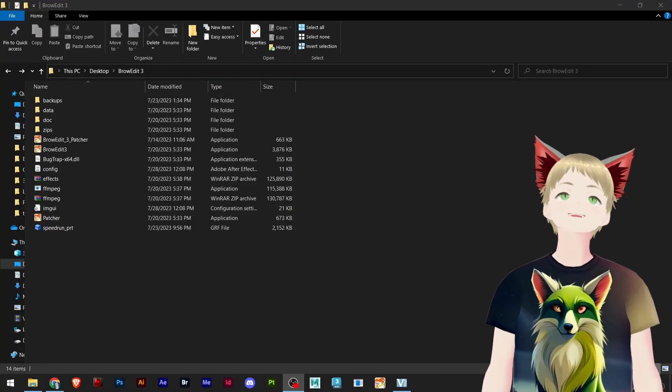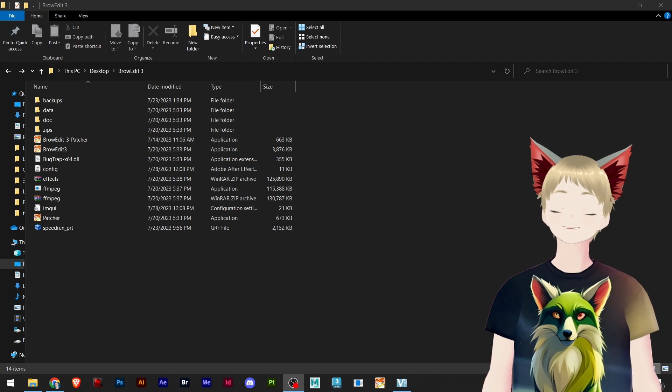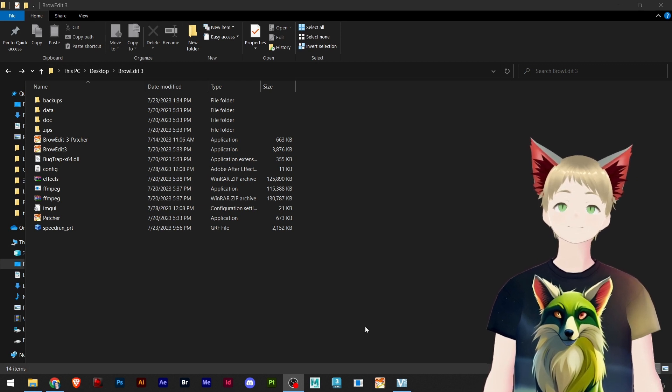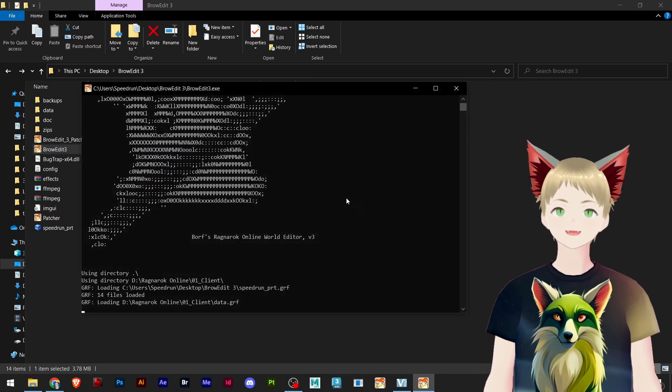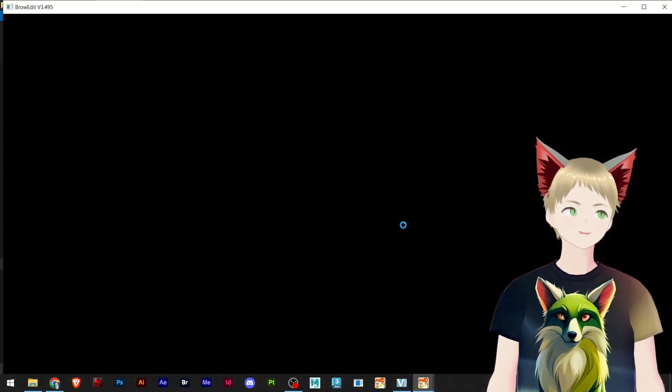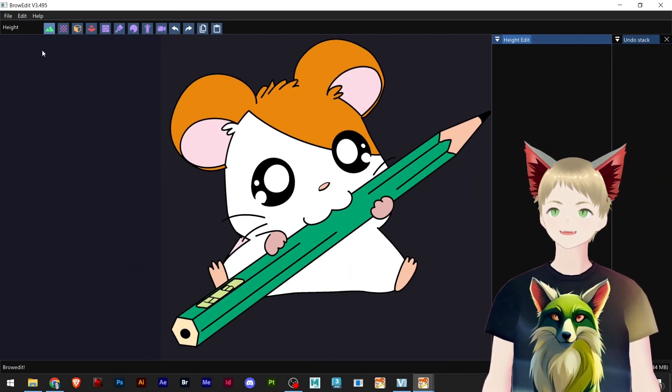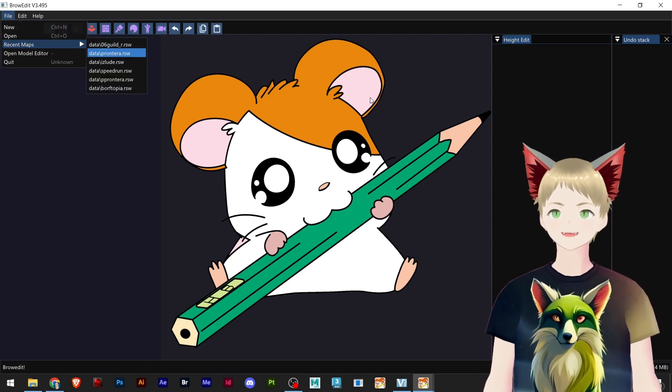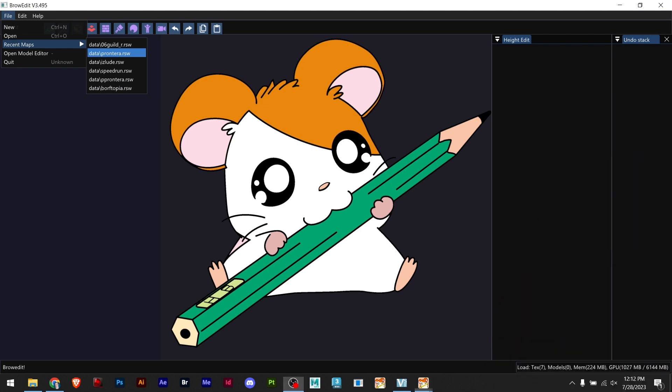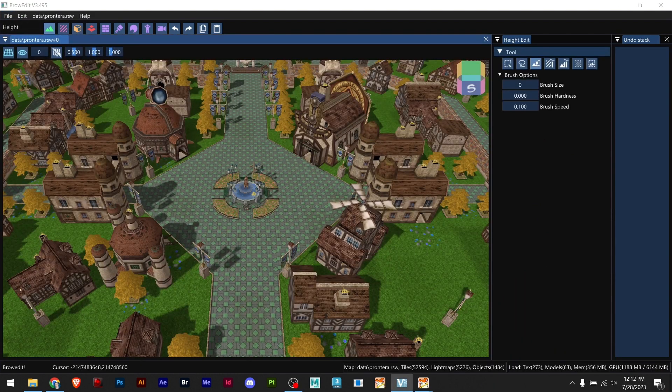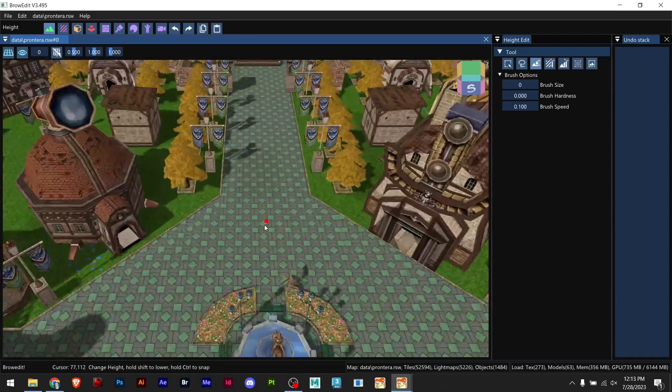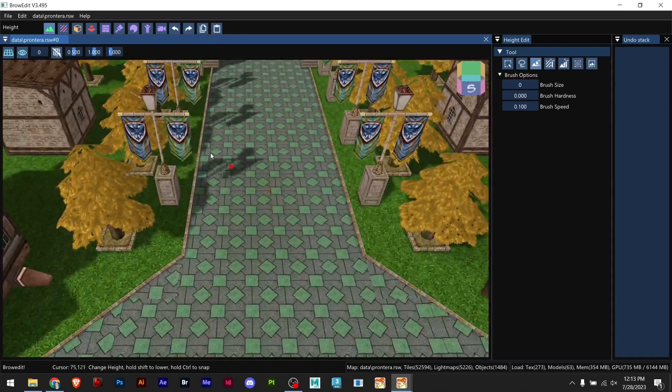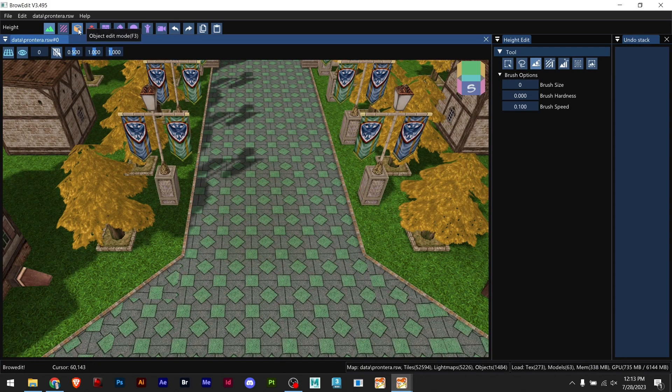What's up ladies and gentlemen, it's your friend Speedrun here and today we are learning how to use object edit in BrowEdit Tree. Let's open our BrowEdit Tree and make it full screen. I'm opening a map from Terra for this example.